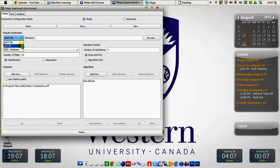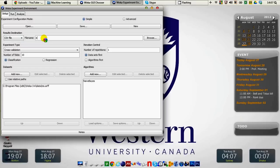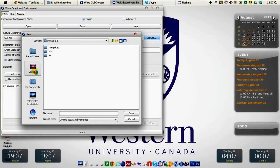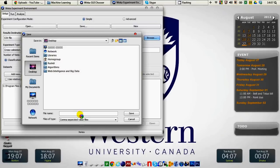For the first time we will select CSV file and we are naming the file experiment. You can also select the desired place in your hard disk where this experiment file is going to be saved. So we are on the desktop, experiment.